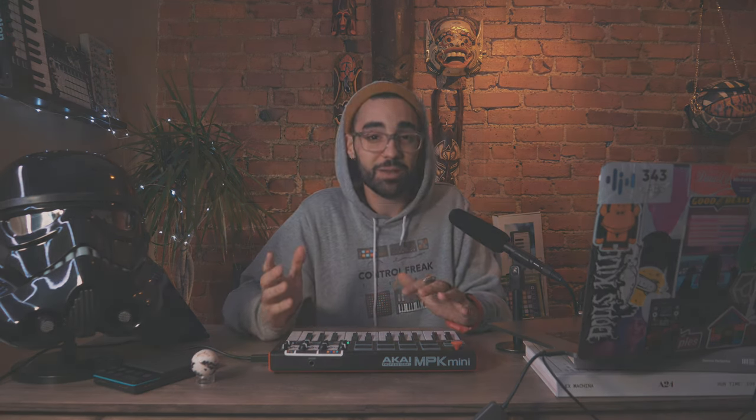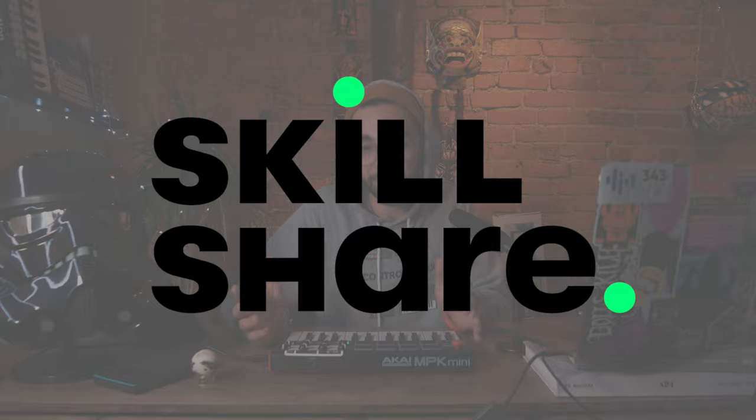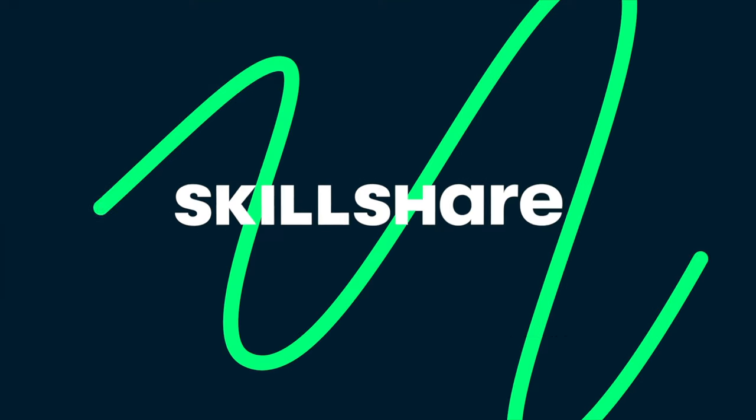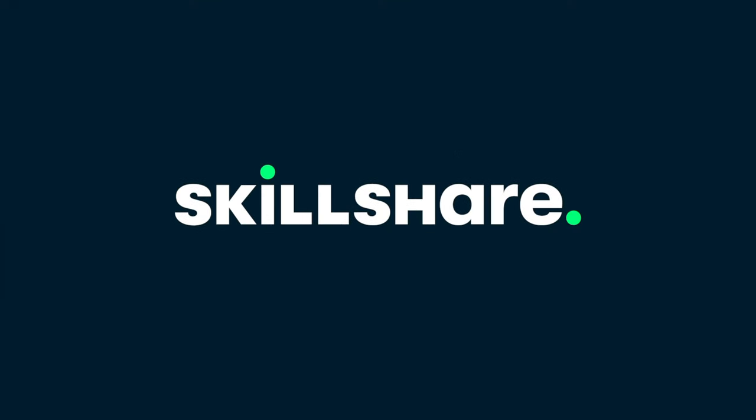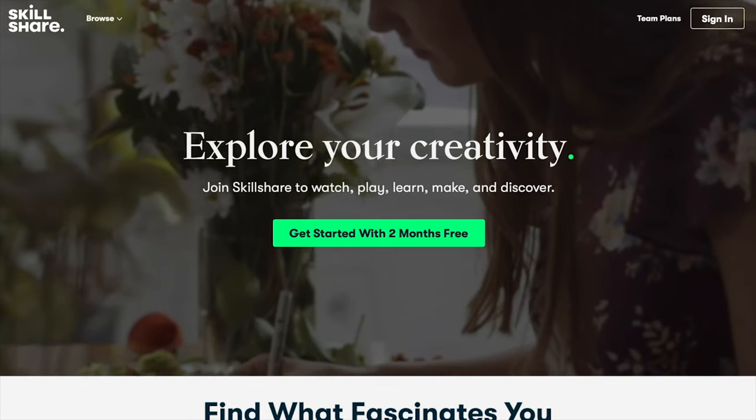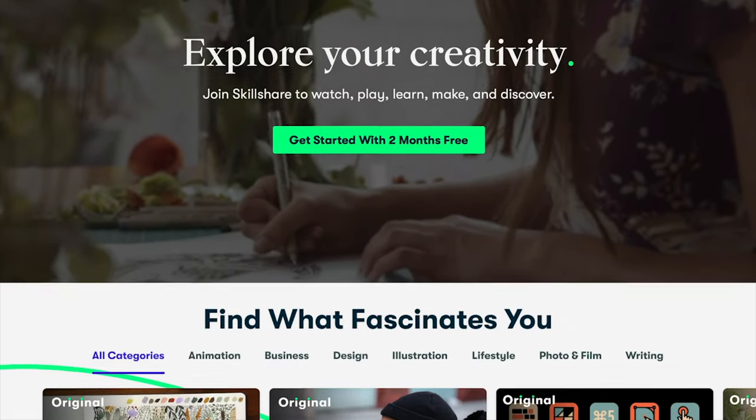Now there's a couple other really useful ways we can custom map our MIDI controllers, but before we get too deep into that, I want to tell you about Skillshare, the sponsor for today's video. Skillshare is an online learning community for creatives where millions come together to take their next step in their creative journey.